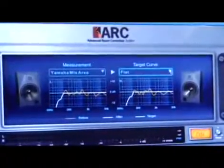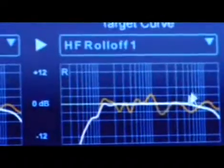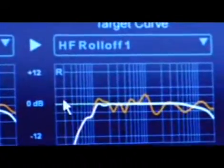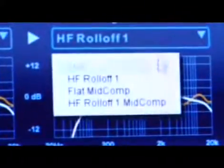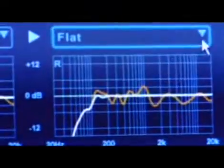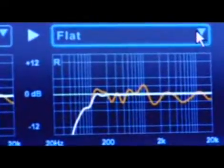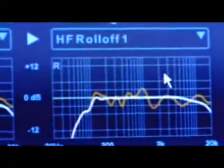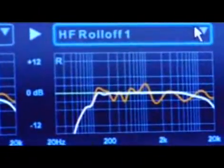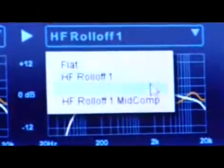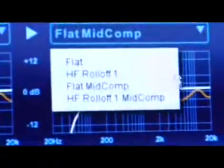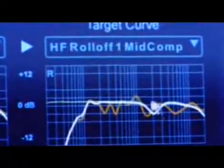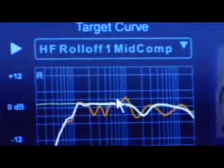Over here we have the target curve where you can change your target curve — the green line here. You have four different curves: flat, which is just straight across; a high frequency roll-off; a flat mid compensation; and a high frequency roll-off with mid compensation.